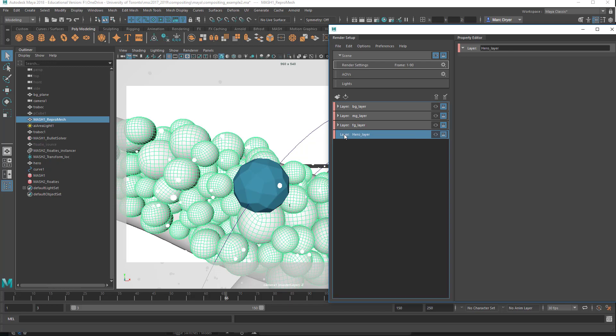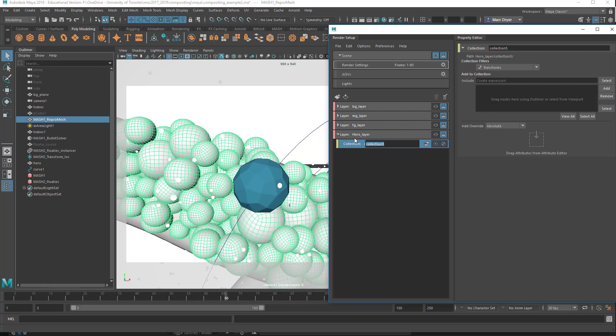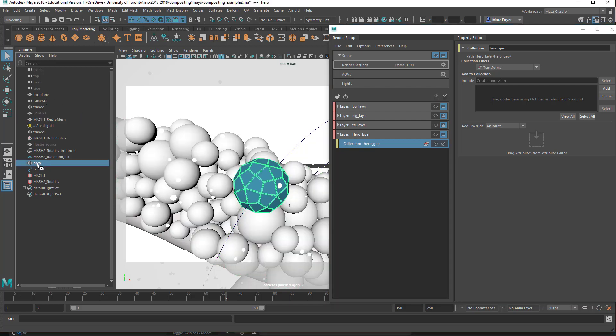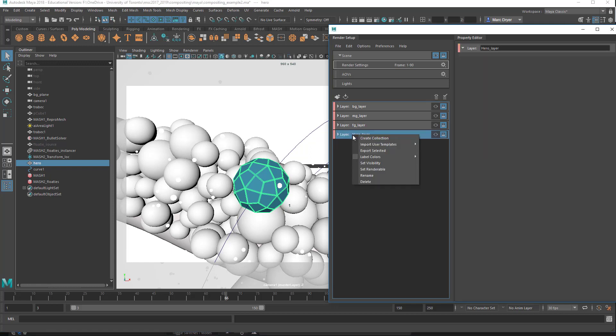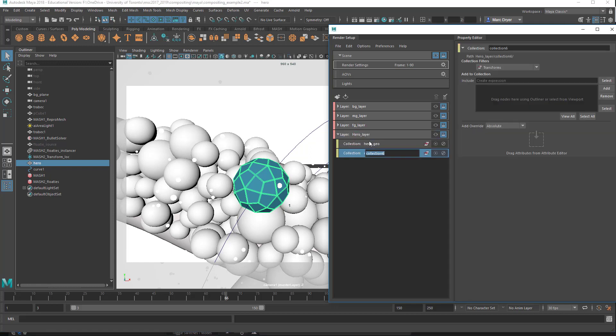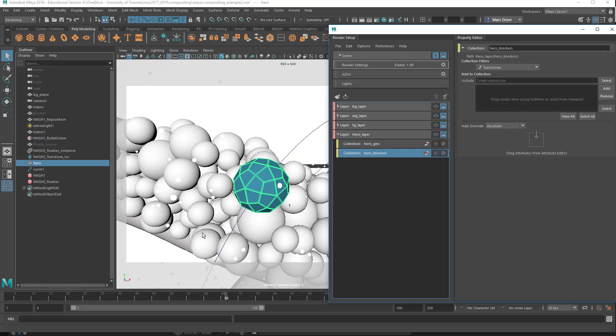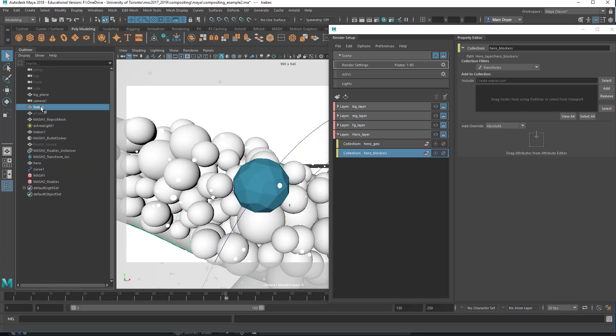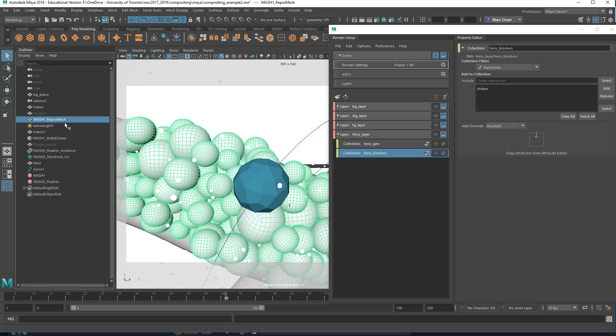I'll create my first collection, which I'll call hero geo. I'll add my hero object. Then I will create a new collection, and I'll call this hero blockers. Or you can call it matte, or whatever, it doesn't matter. I will add the main trabecula here, so this object. And then the repro mesh, which I didn't name, but they're these cells.